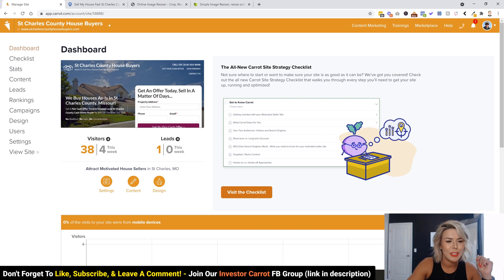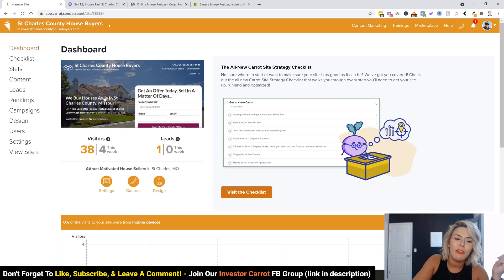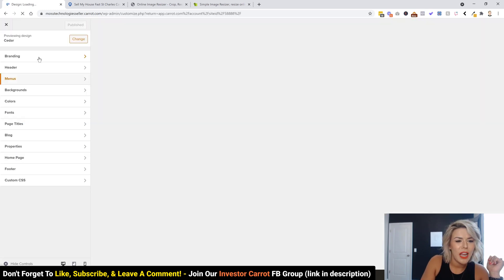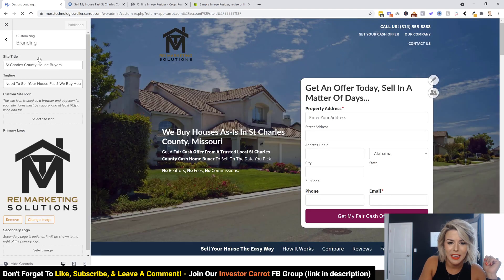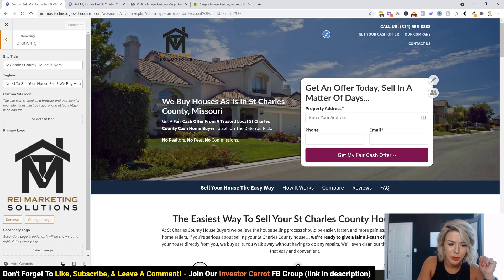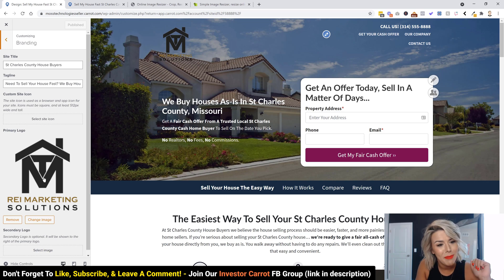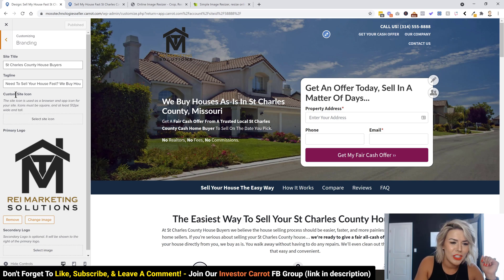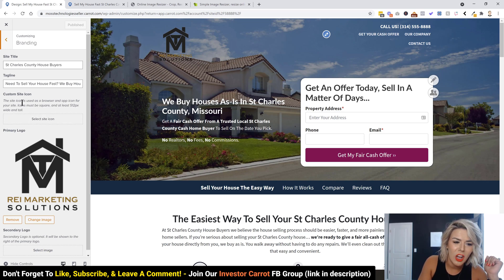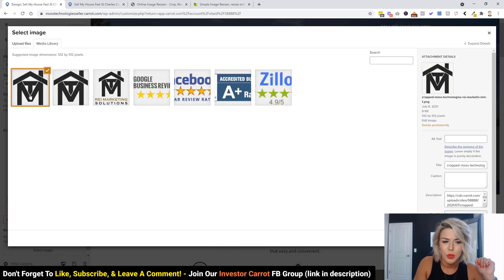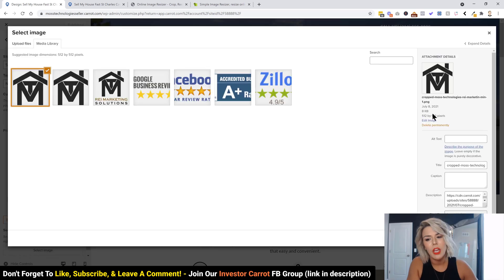From the dashboard, we're going to go over to Design, then hop into Branding. You probably already have your logo uploaded in here — if not, go ahead and make that change really quick. Then it's super easy: you're just going to click on the Custom Site Icon and upload your image.